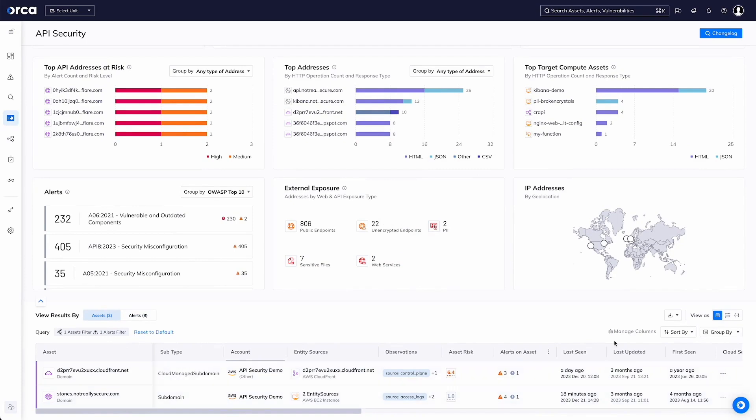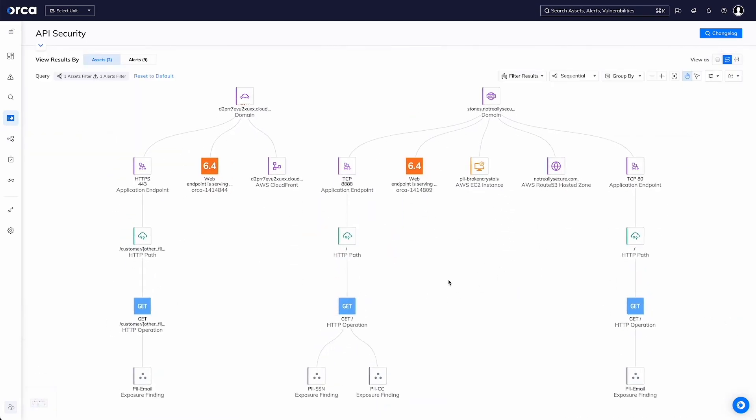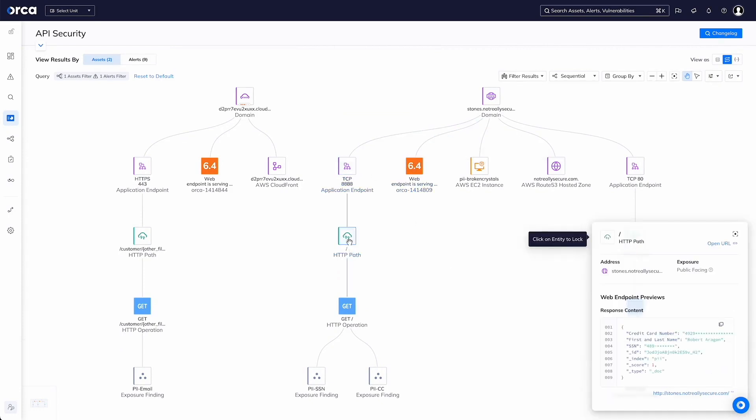We can also make use of our graph view to further understand what that means, drilling down into each point to get more details about what's giving away that information.